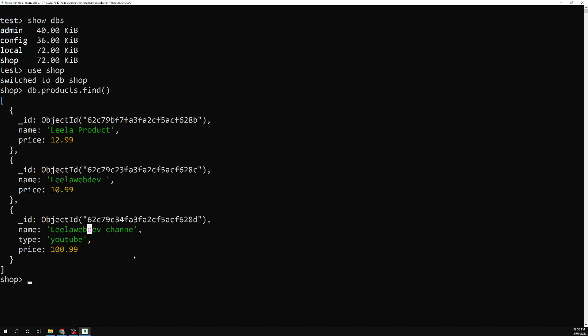This is all about how to install the MongoDB server in our local system. I hope you understood this installation. If you have any doubts or suggestions, please post in the comments below. If you like this video, please support me by subscribing to my channel. Thank you.